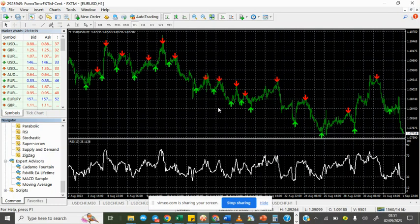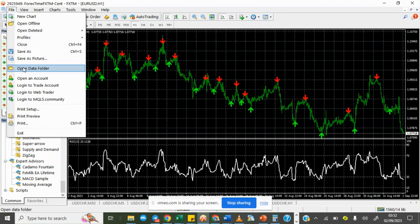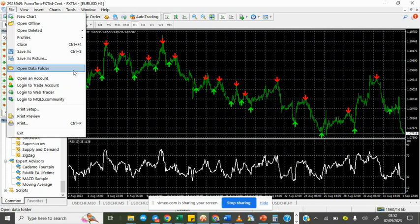This is your trading terminal. Click on File, Open Data Folder, and then put it in the template file folder.